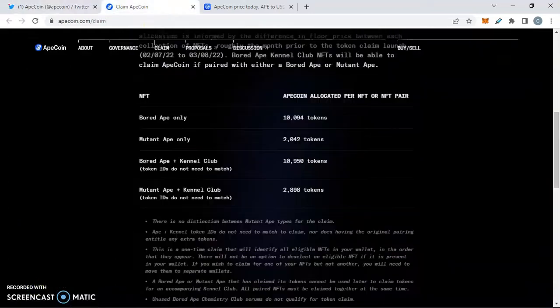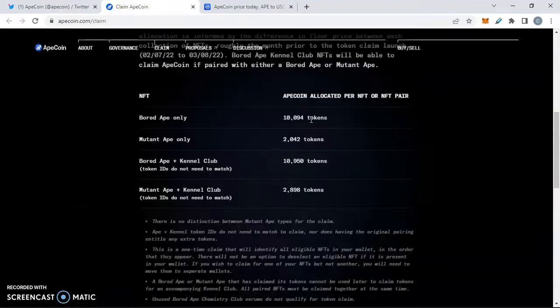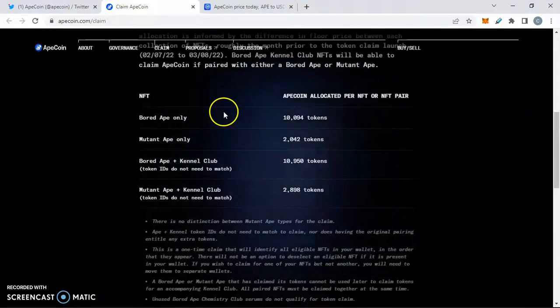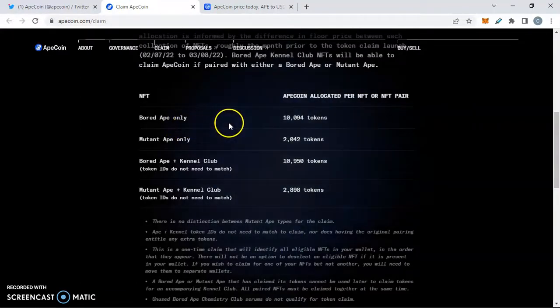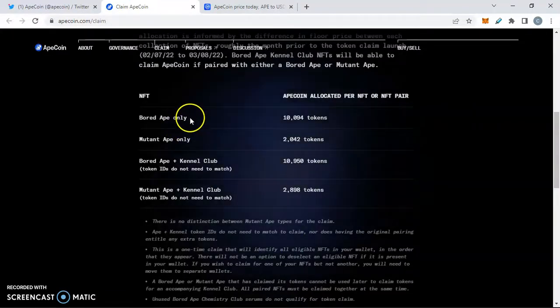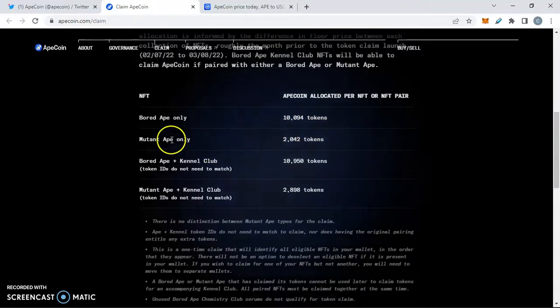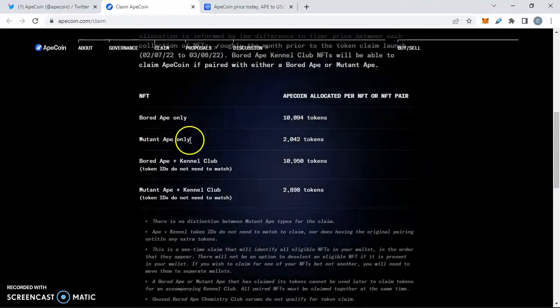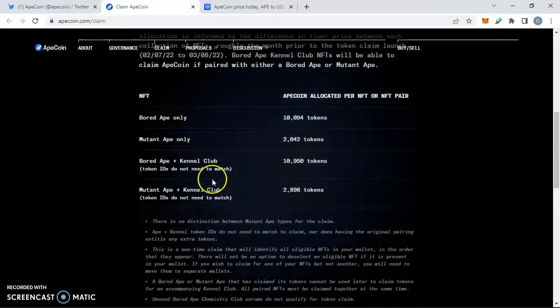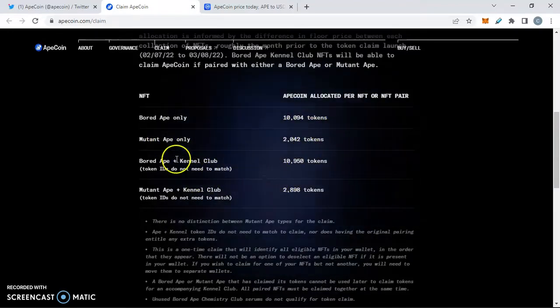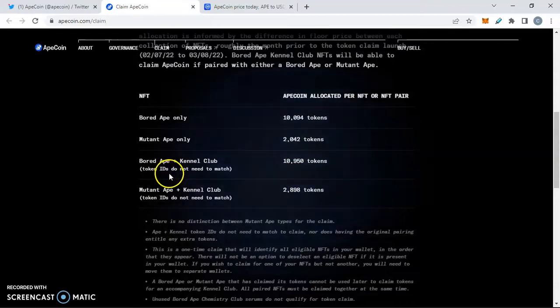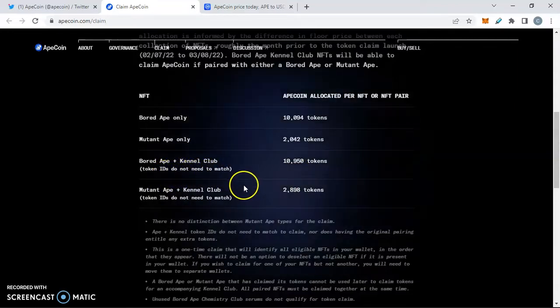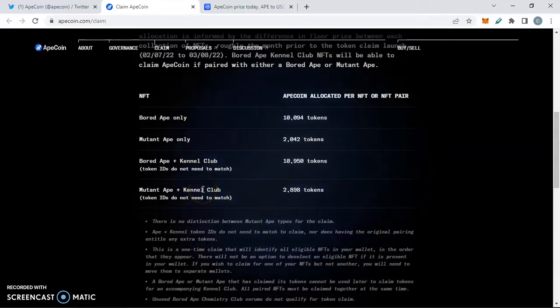Right here we're going to look at this really quick. This is the distribution depending on what ape you have. If you have only a Bored Ape, which we shouldn't say just only a Bored Ape, it's pretty OG to have one, but we have the Mutant as well. And if you have the paired ones, also note the token IDs do not need to match. So just note that if you have a pair, you're all good to go.